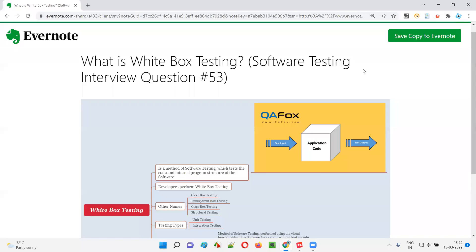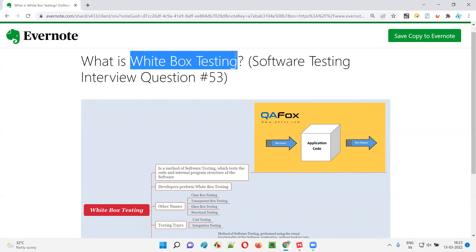Hello all, welcome to this session. In this session, I am going to answer software testing interview question 53: what is white box testing?